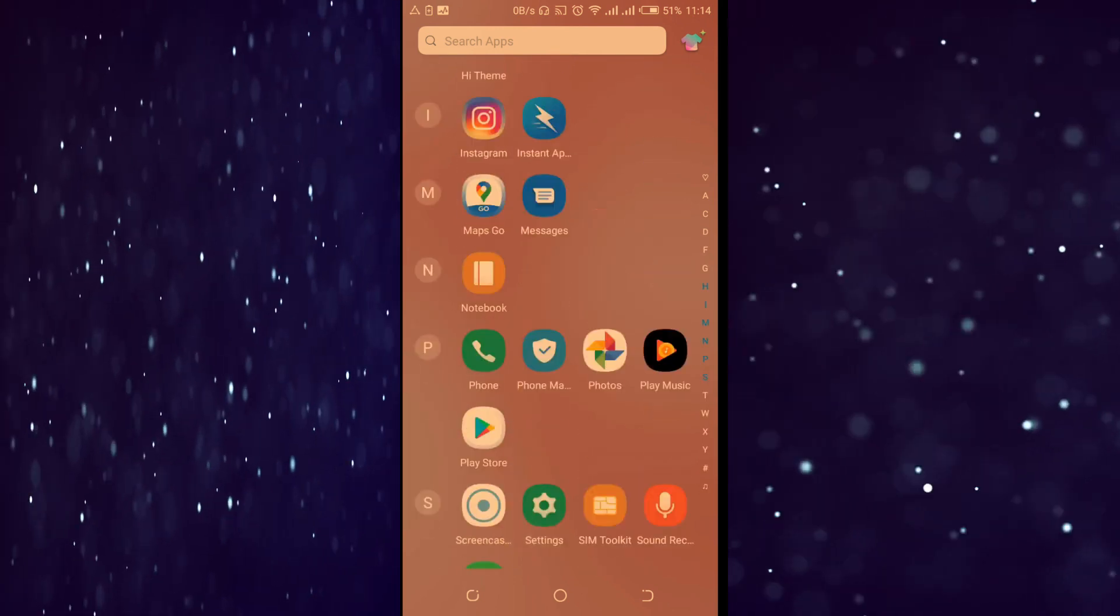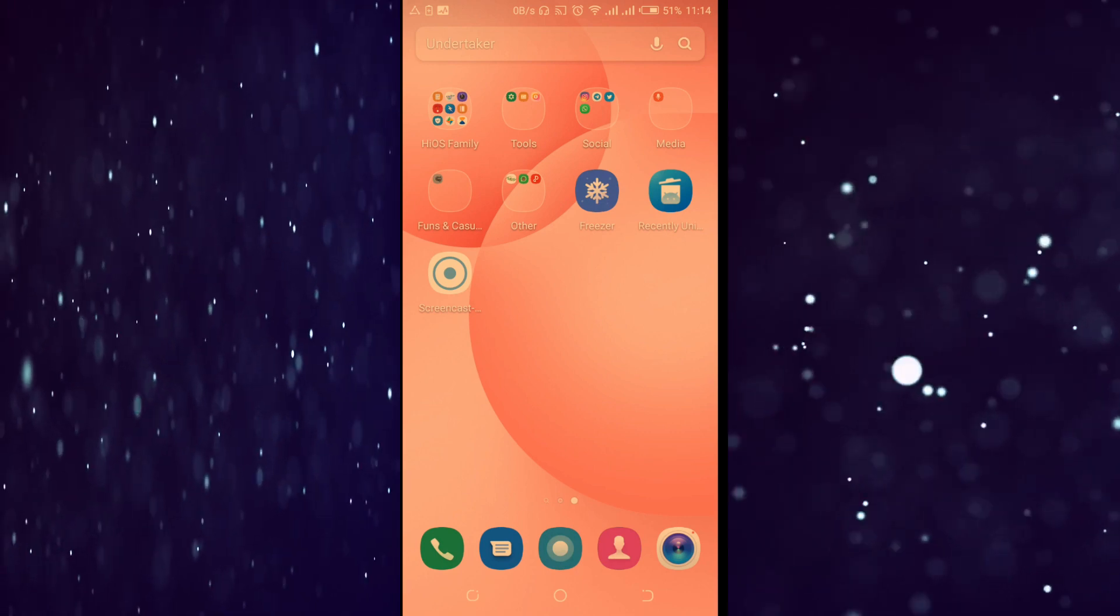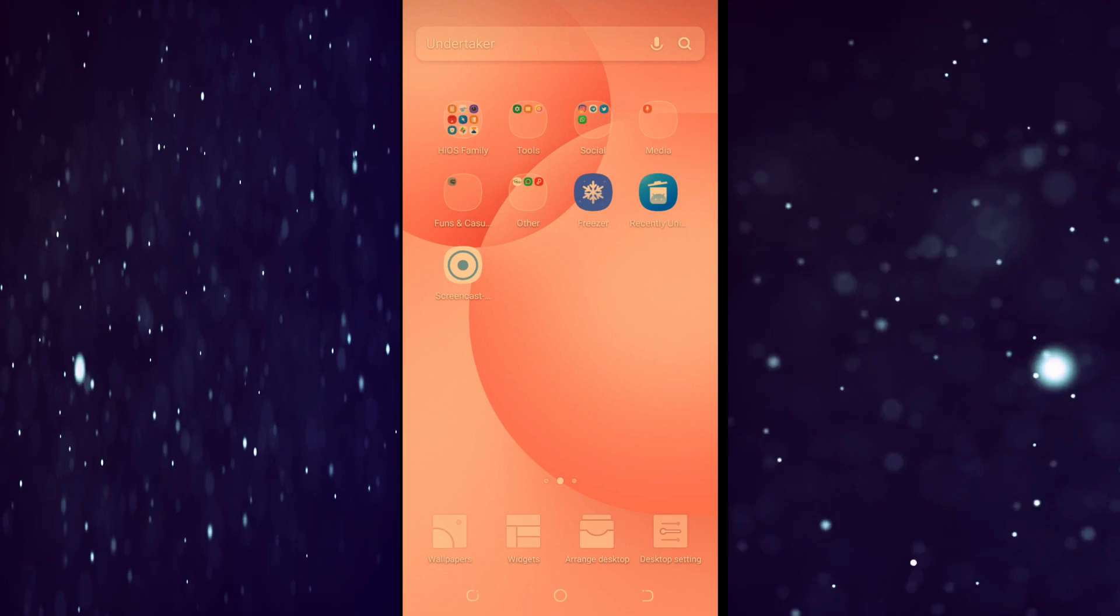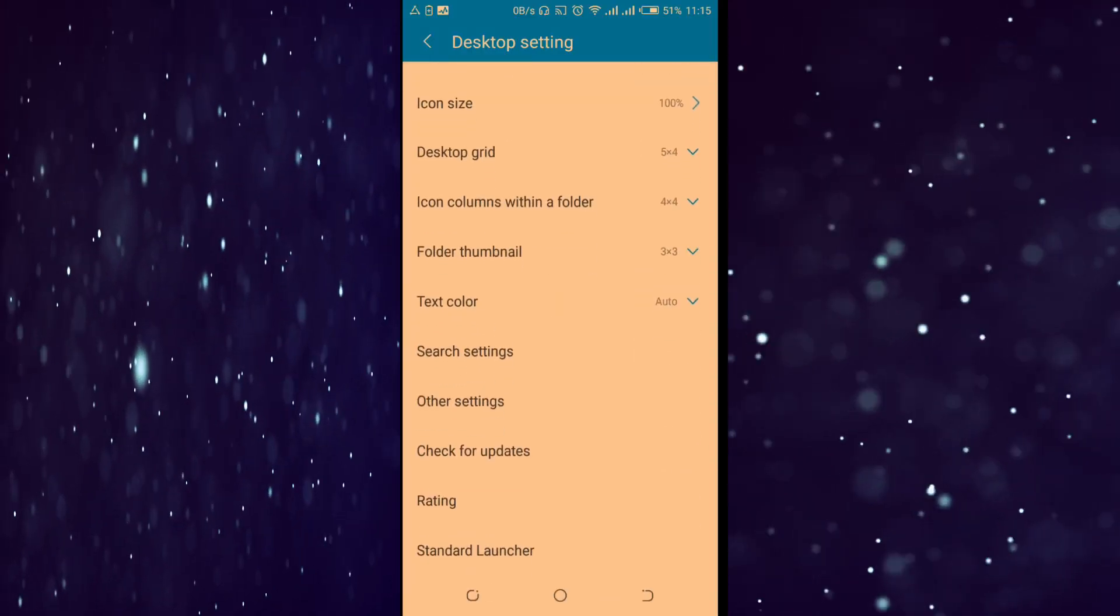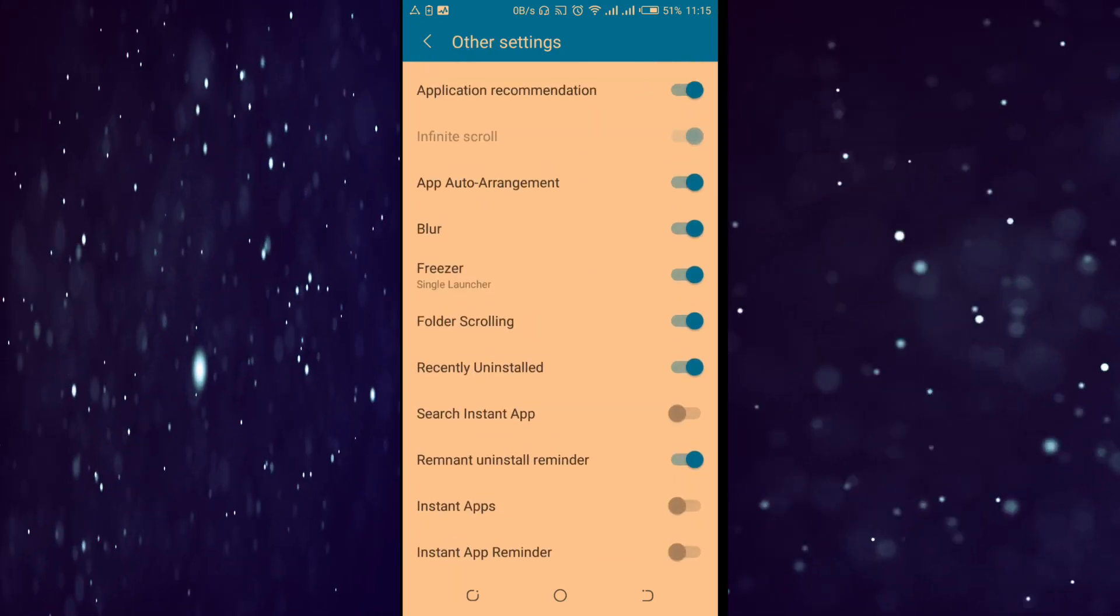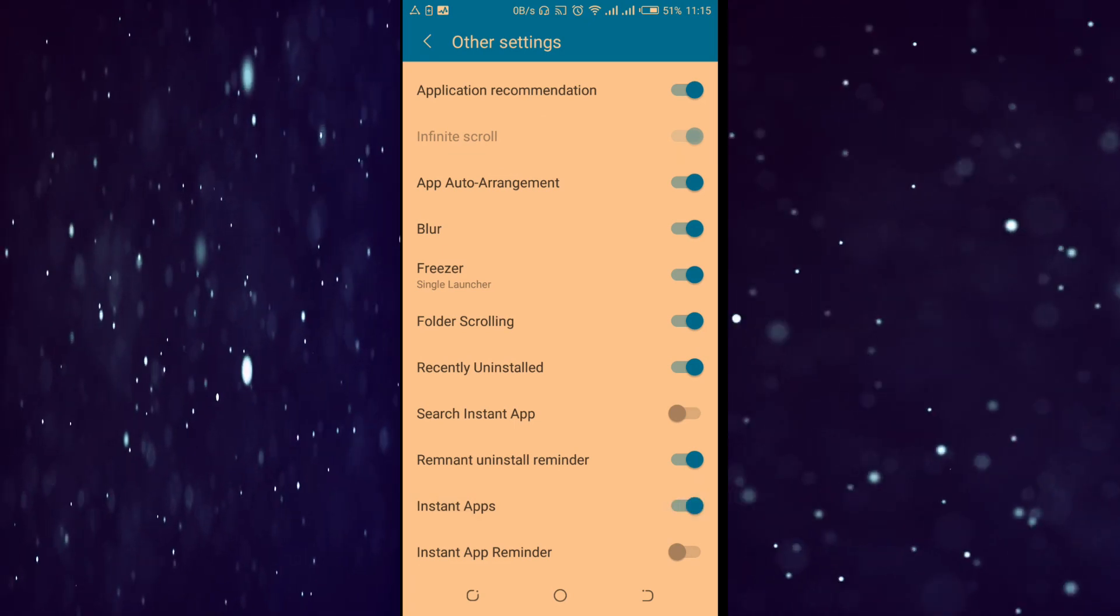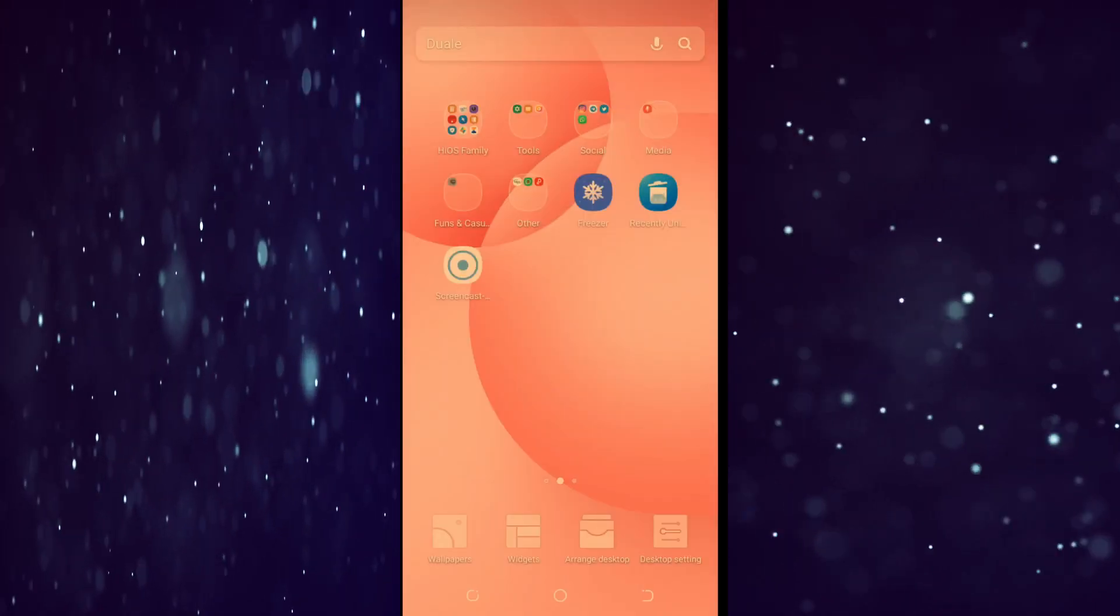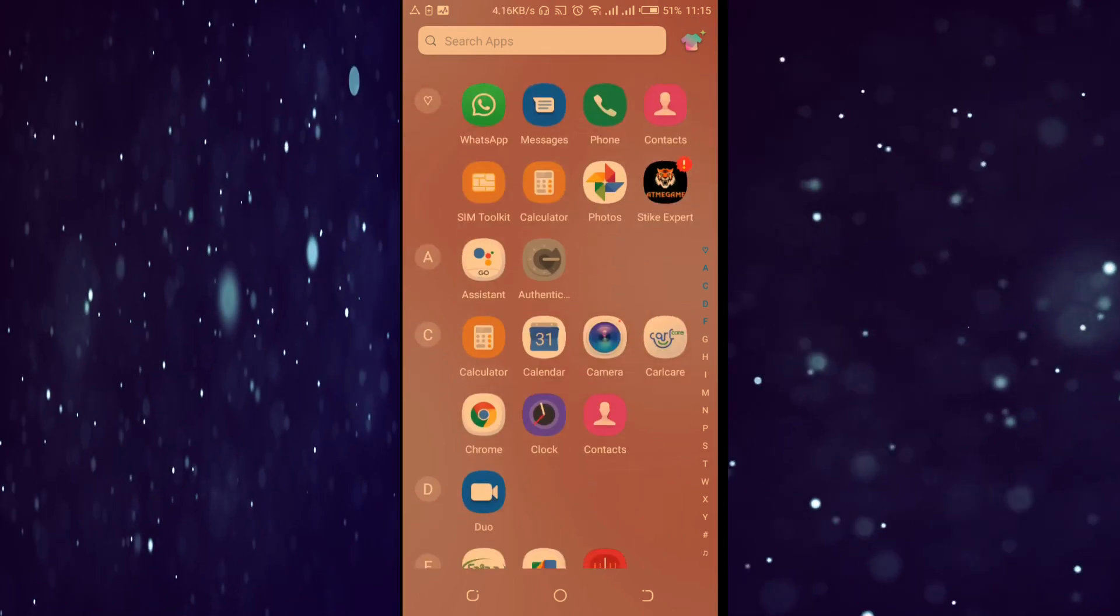To prove what I have just done, go back to your home screen, long press it, then go to your desktop settings. Under your desktop settings, I want you to go to other settings, then turn them on once again.